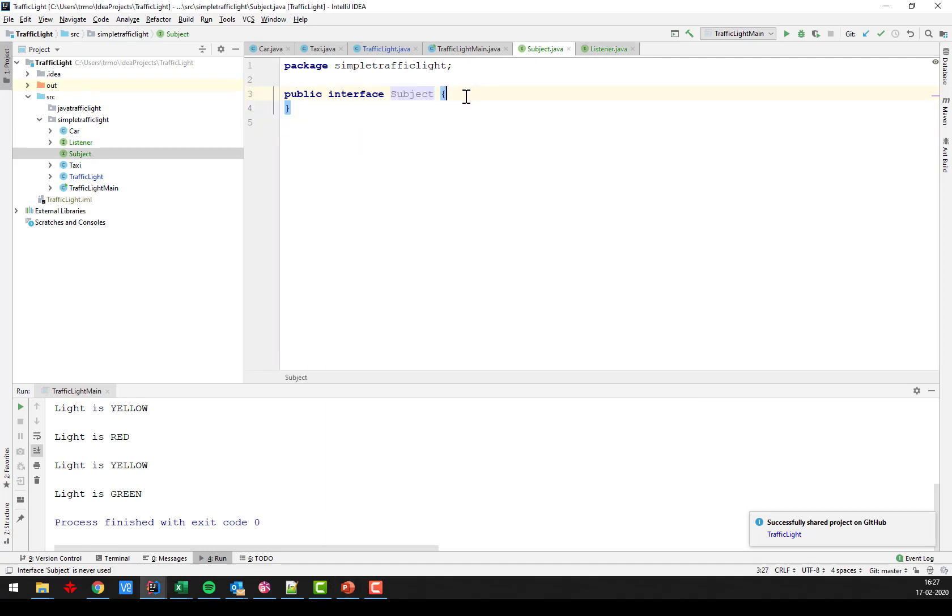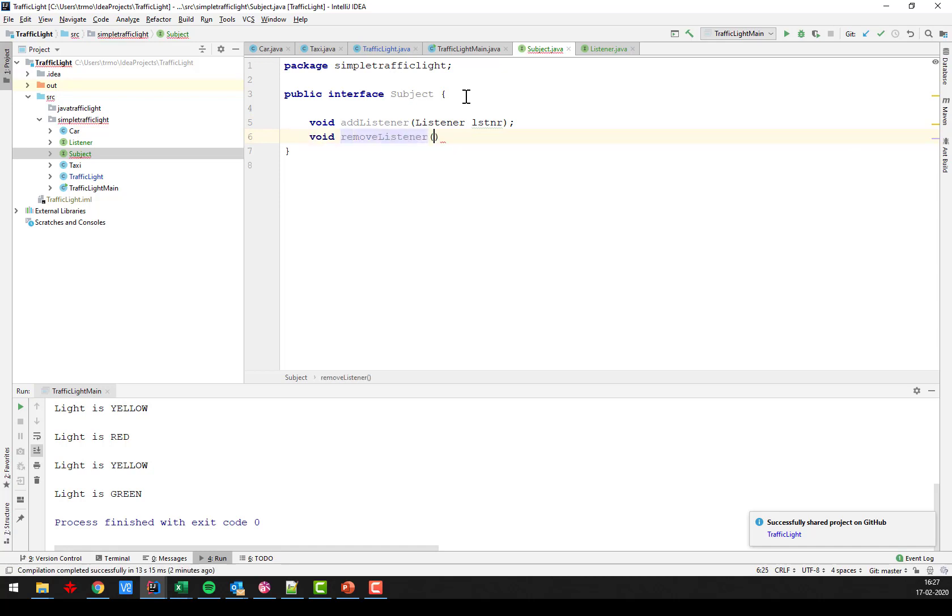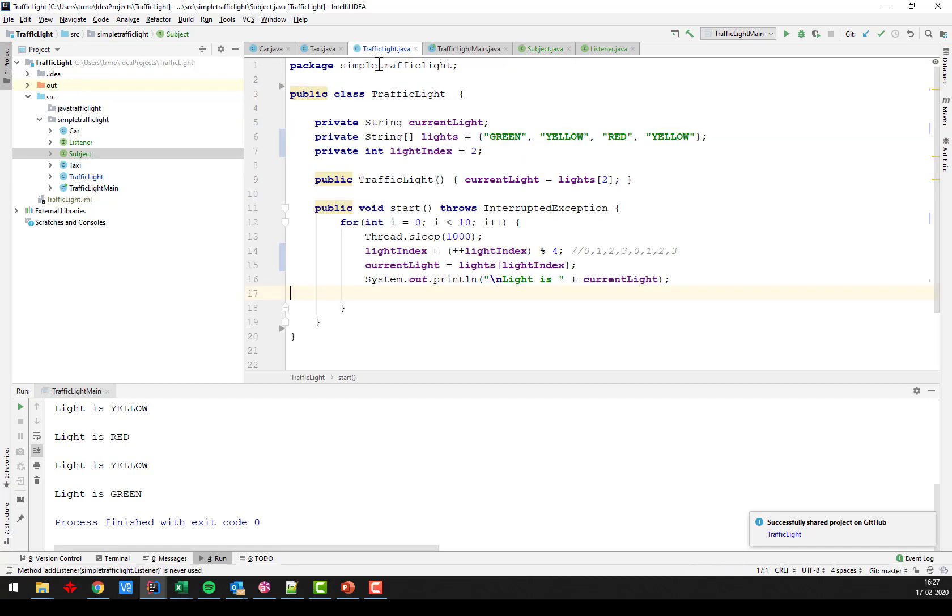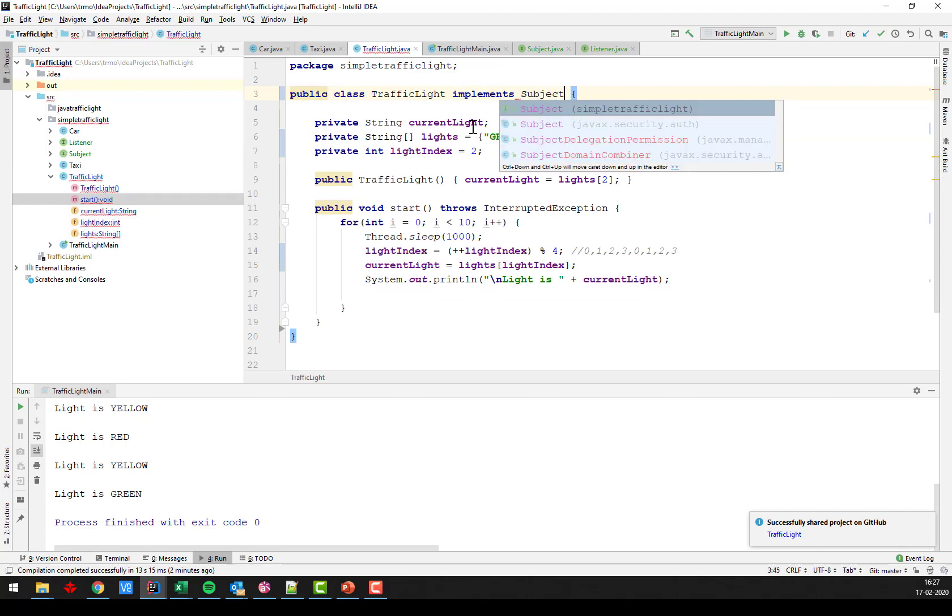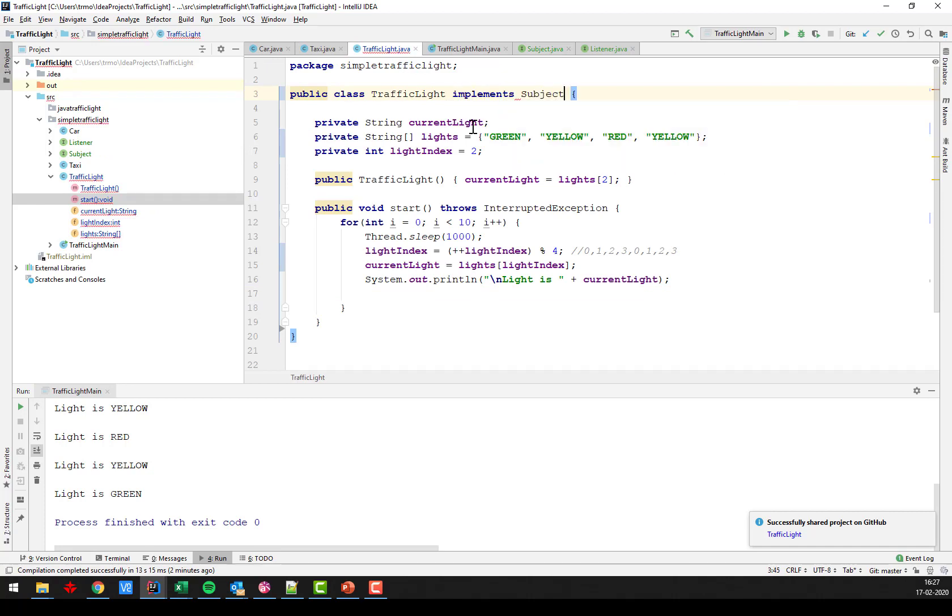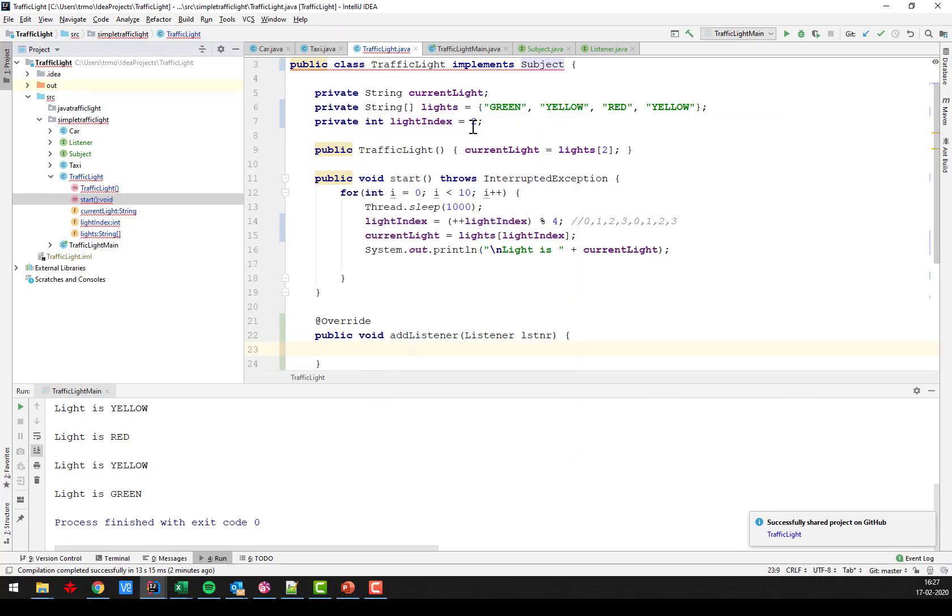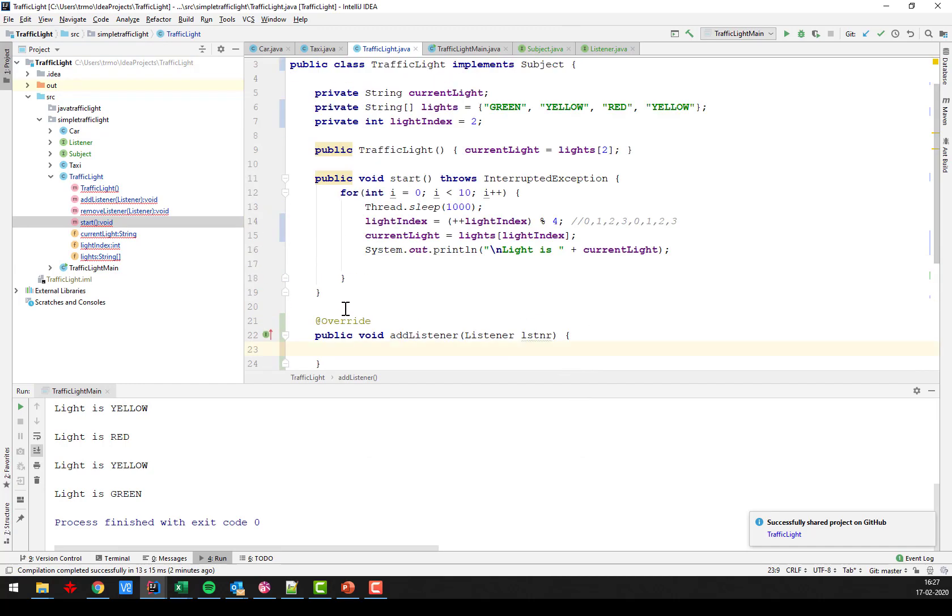So that's the listener interface. And then for the subject, we have two methods. One is addListener. It takes a listener. And we can also remove a listener like that. So this is the functionality that the subject must provide. And we want to implement this in my traffic light. Implement subject like that. And we want to implement the methods, both of them. So they come down here.